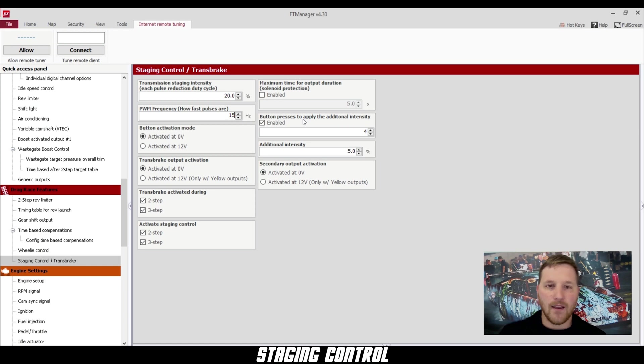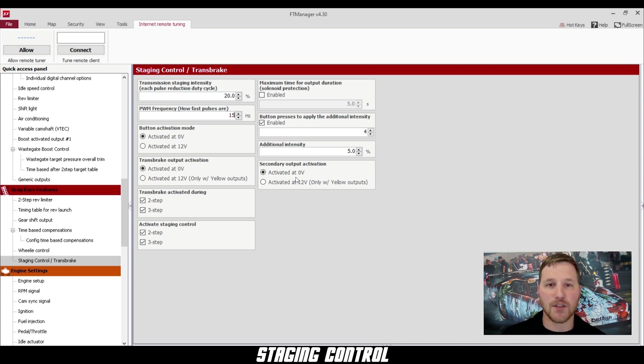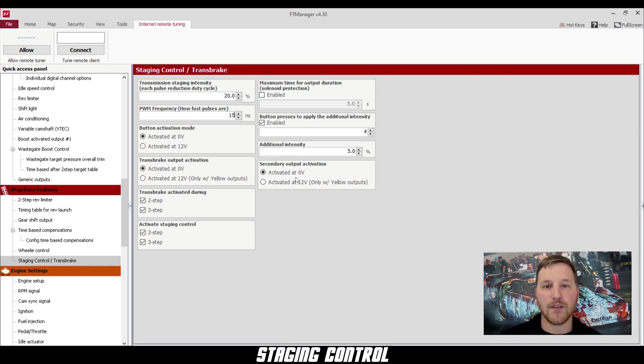And finally, underneath that we have the secondary output activation. This is for Quick Drive, Tie Drive, and Bruno transmissions where you may have a secondary solenoid to use with your trans brake.